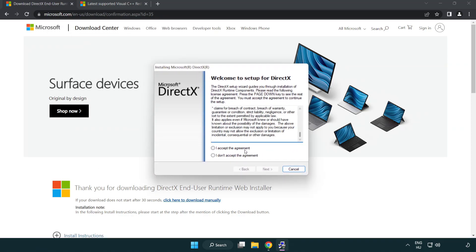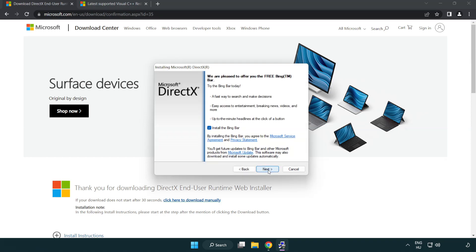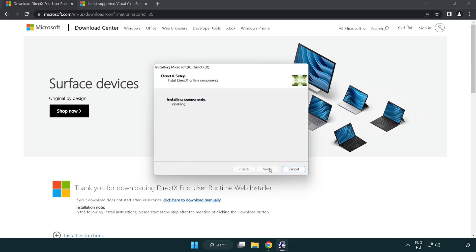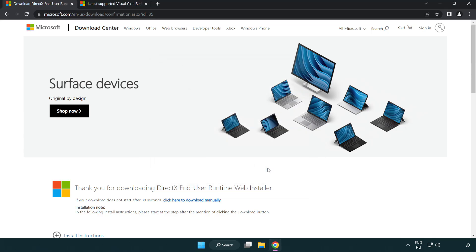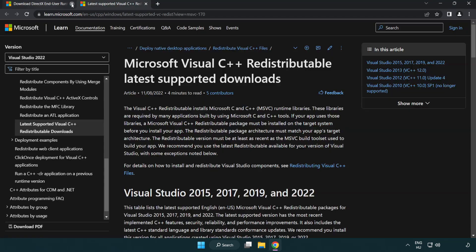Click I accept the agreement and click next. Uncheck install the Bing bar and click next. Installation complete and click finish. Close DirectX website.